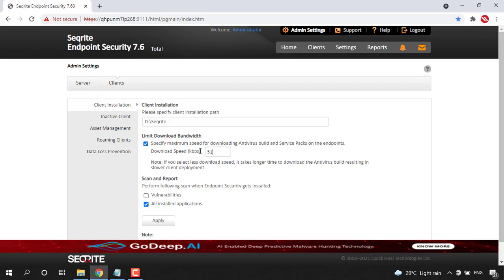For example, if you want to restrict the speed to 512 Kbps, you can do that. So from the available bandwidth of your network only with respect to 512 Kbps speed,